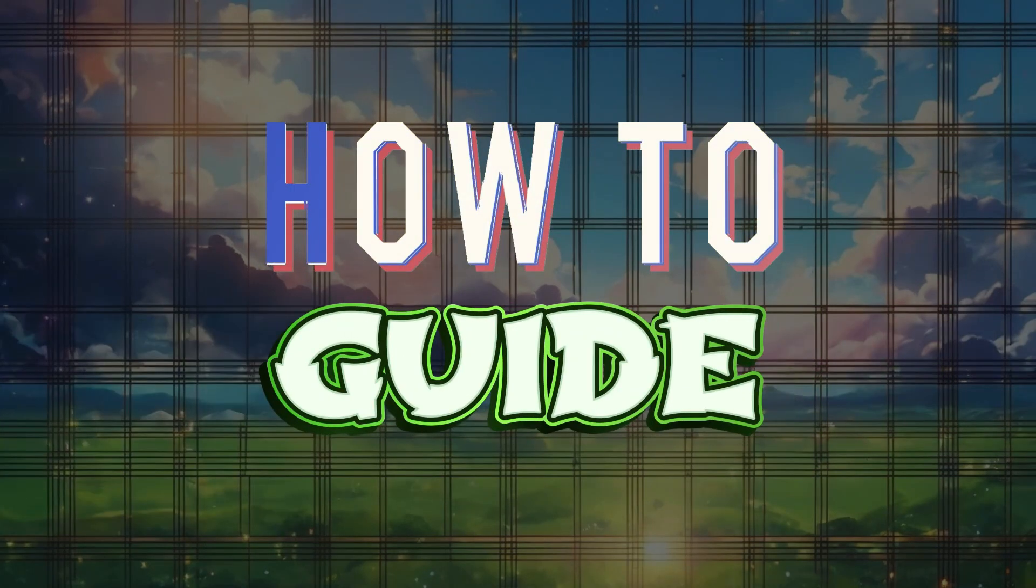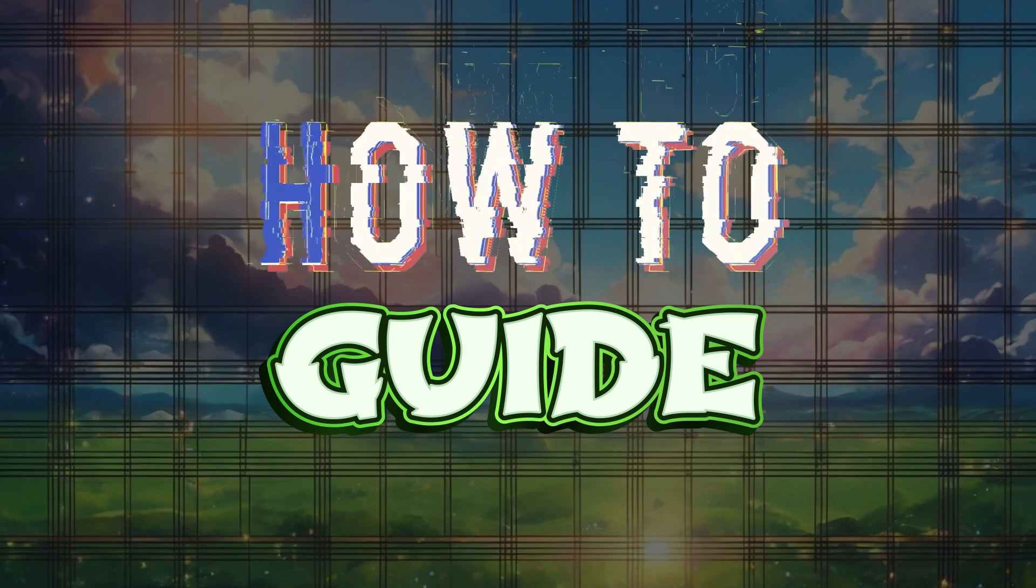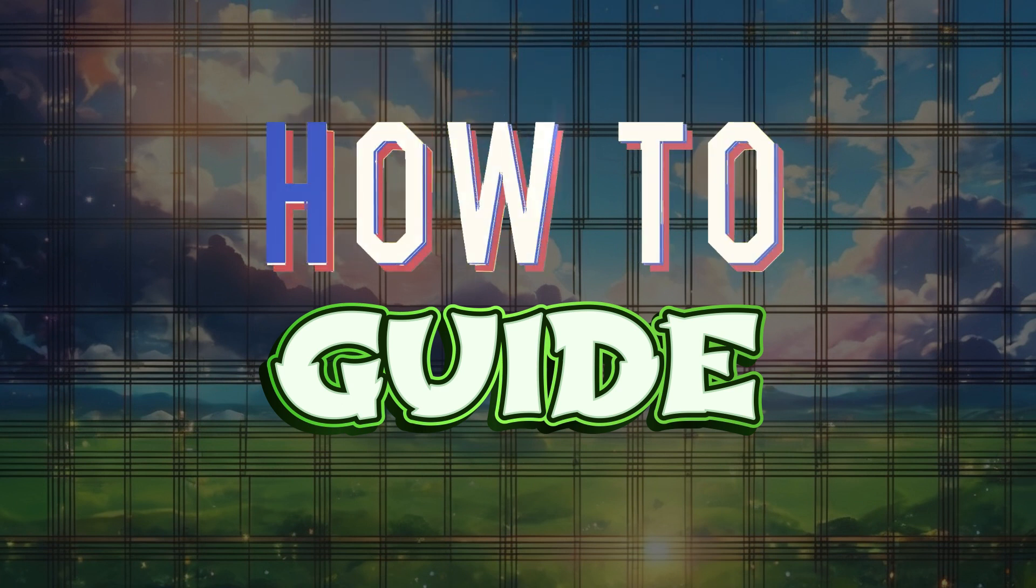Hello guys and welcome to How to Guide. In this tutorial we're going to look at how to unlink TikTok from CapCut.